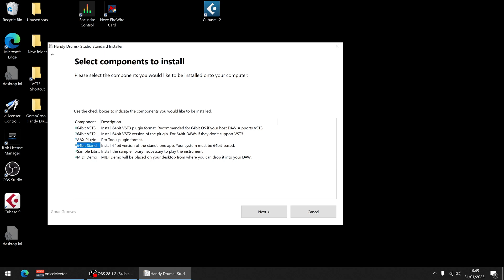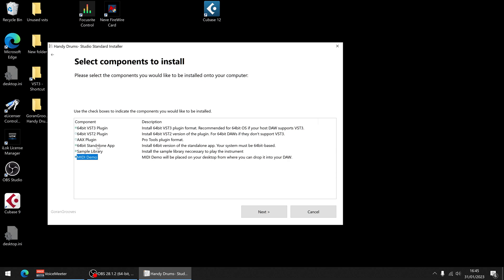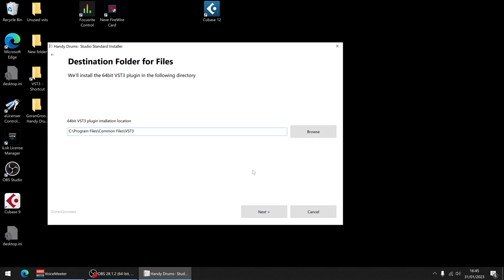64-bit standalone app I will need that because we want to be able to use it directly from Windows, not just from a DAW. Sample library, we definitely need that. And a MIDI demo that's just a little free gift. So you have a sample of a MIDI beat which you can then connect. VST 3 will be used by the DAW. Standalone is if you want to use it with your e-drum or you just want to test it. There are two separate programs. So I suggest doing both so we can troubleshoot and if you have any problems it's a lot easier for us.